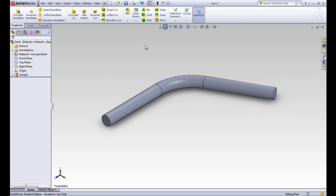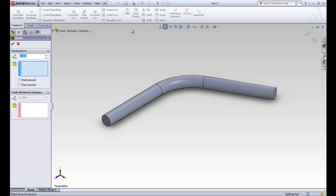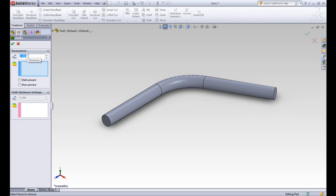Another new tool is called the shell tool. When we click on this, it says, removes material from a solid body to create a thin walled feature. In the property manager, it's asking for faces to remove and a thickness. Let's put in a thickness and see what it does. Let's put in 0.05 for the thickness, and not put anything in the faces to remove option.